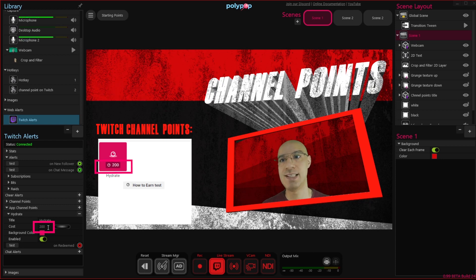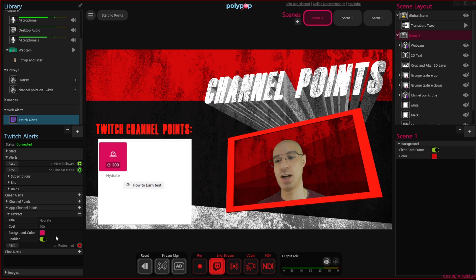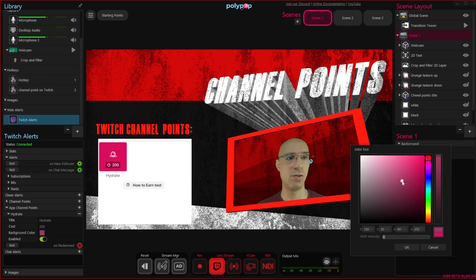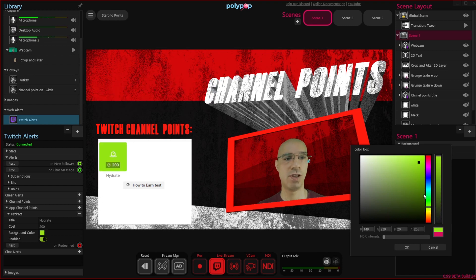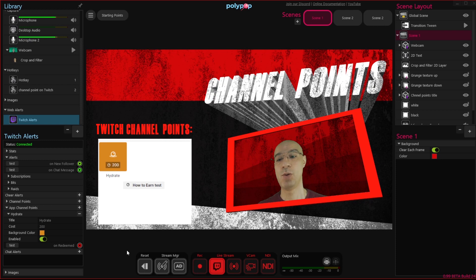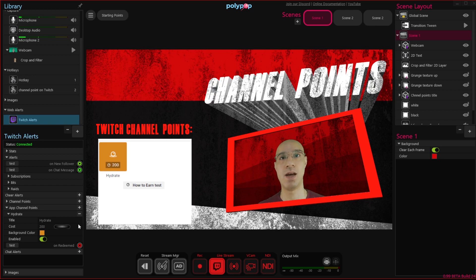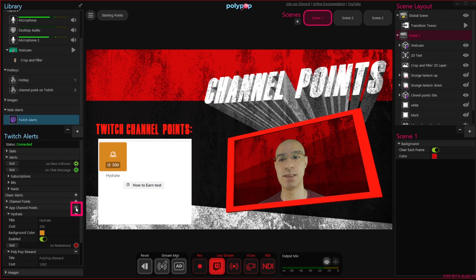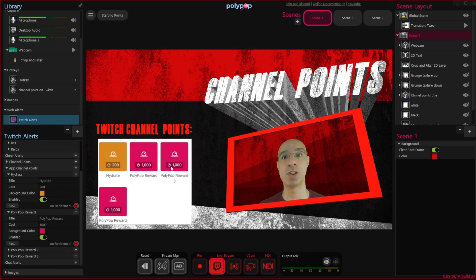We can also change the color by clicking on the color picker and selecting a new color — we can see how the change happens immediately. We also have the enable on and off switch, which I will talk about in just a little bit. First, let's add a few more channel point rewards. I'm going to click on the plus button three times, and we can see another three rewards were added to the Twitch chat.